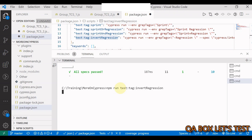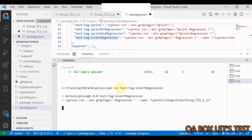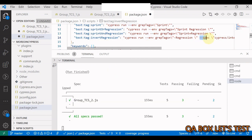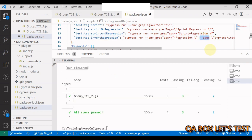Running npm run with the invert regression command targeting one spec file, three test cases pass and two are in the pending state because those regression-tagged tests are skipped.